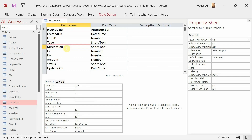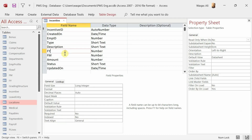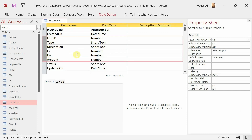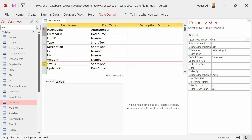If we look at the incentive table, we have a few fields: Employee ID, Type, Description, Fiscal Year, Fiscal Month, and Amount — these fields would be mandatory. Incentive ID, Created On, Status, and Updated On — these fields we will auto-populate with the help of VBA.